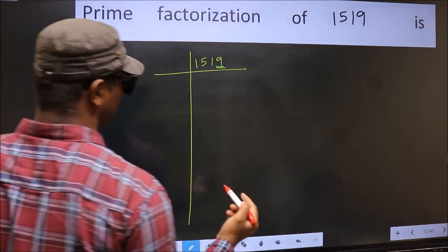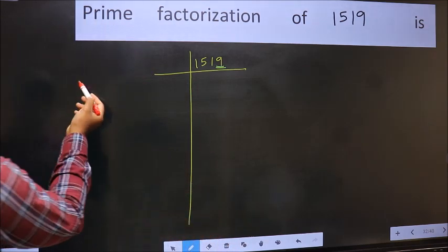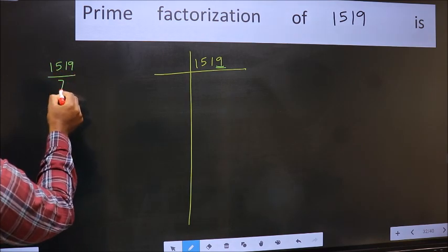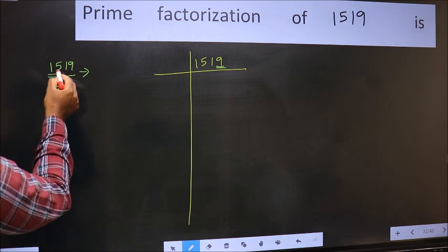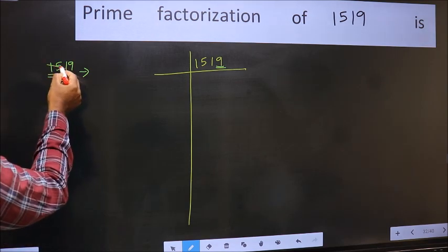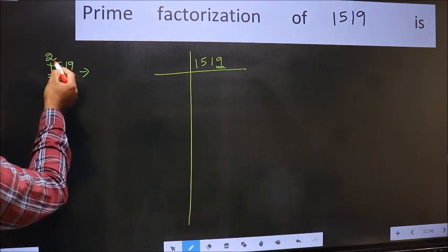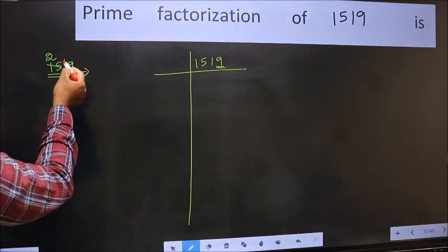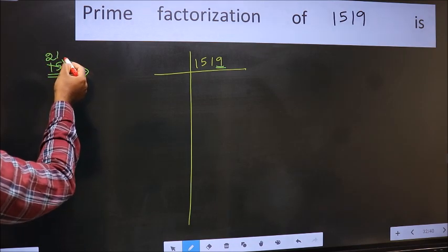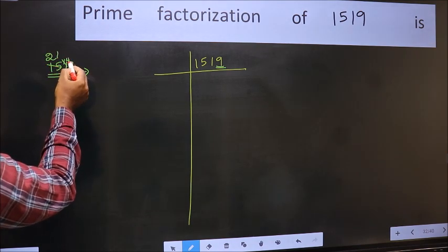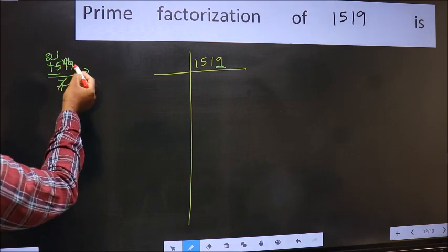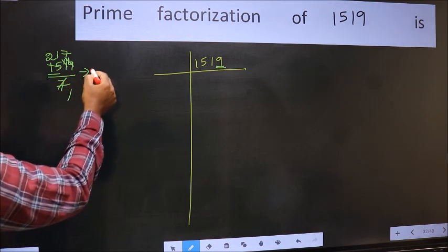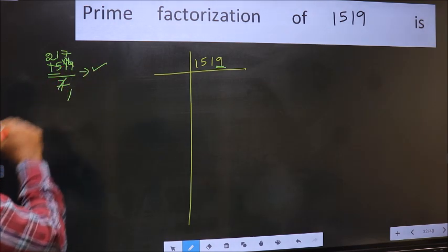Next prime number 7. Let us check divisibility by 7. A number close to 15 in the 7 times table is 7 times 2, which is 14. 15 minus 14 is 1; carry forward to get 11. A number close to 11 in the 7 times table is 7 times 1, which is 7. 11 minus 7 is 4; carry forward to get 49. 49 appears in the 7 times table, and no number has been left out, so this is divisible by 7.